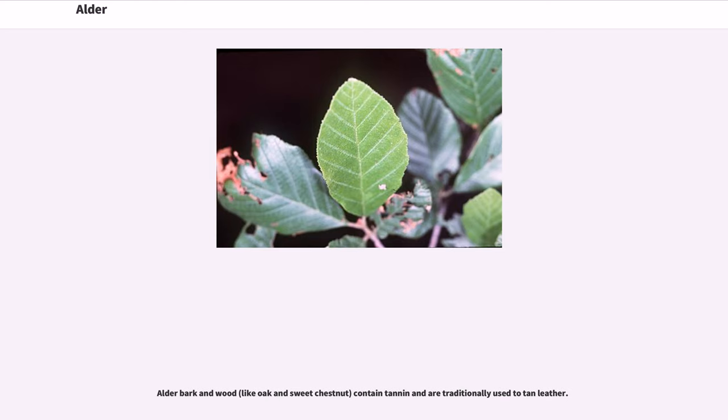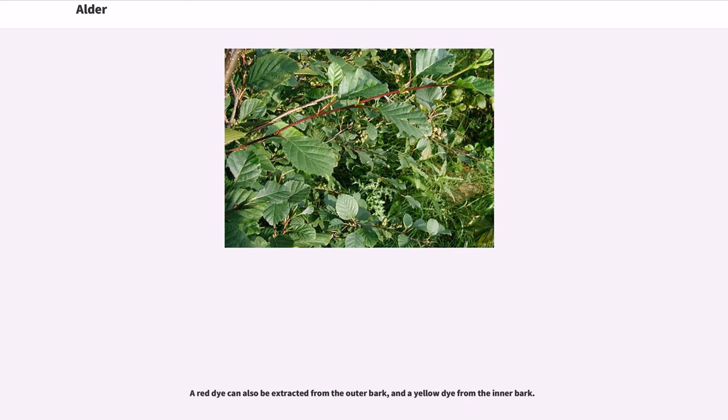Alder bark and wood, like oak and sweet chestnut, contain tannin and are traditionally used to tan leather. A red dye can also be extracted from the outer bark, and a yellow dye from the inner bark.